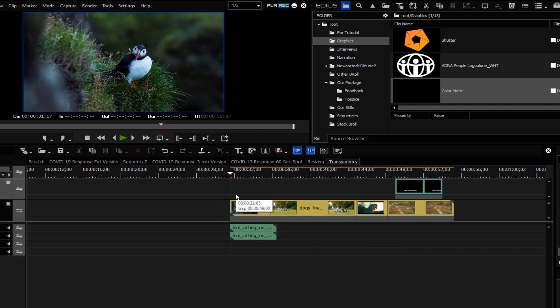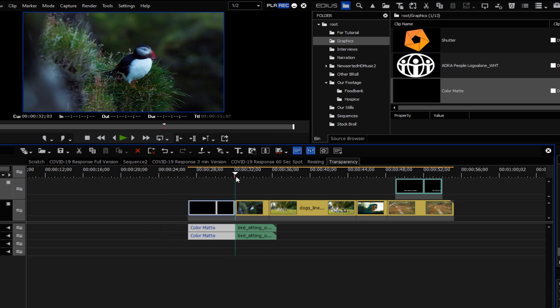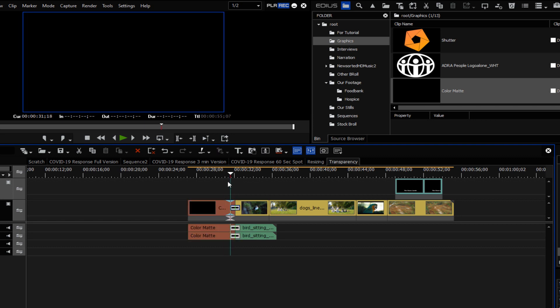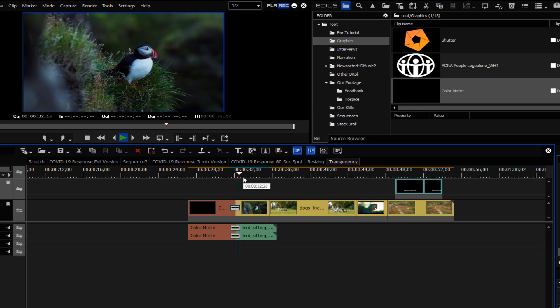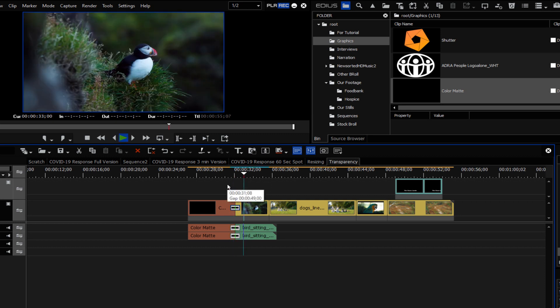Now normally if we wanted to fade up from black we just drop a color mat on our timeline, bring it in a little bit, and then do a quick dissolve. I've got that set as my default transition so it was very easy to slap that on with a keystroke, and now we are dissolving up from black to a full 100% transparency.